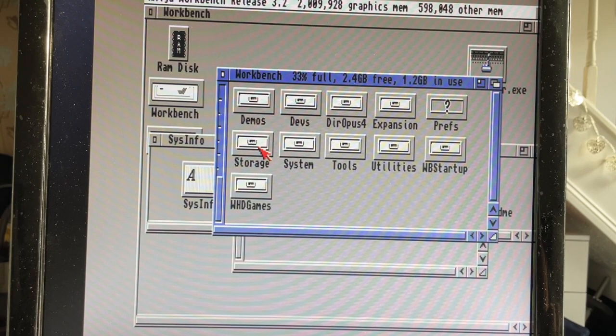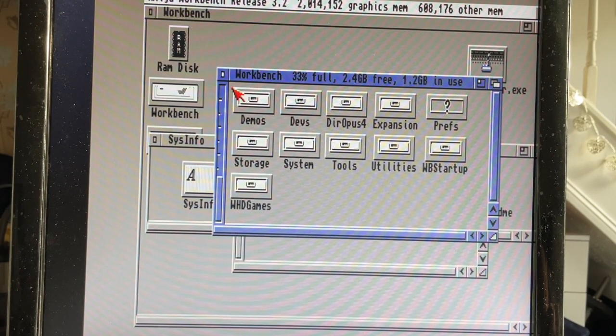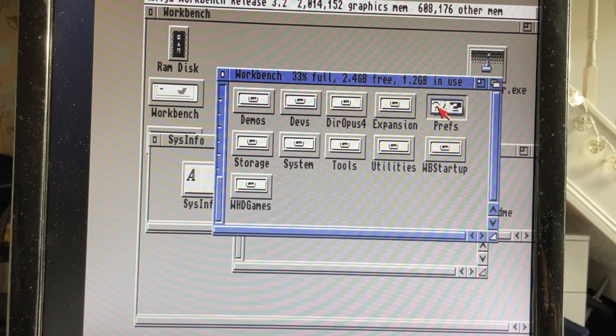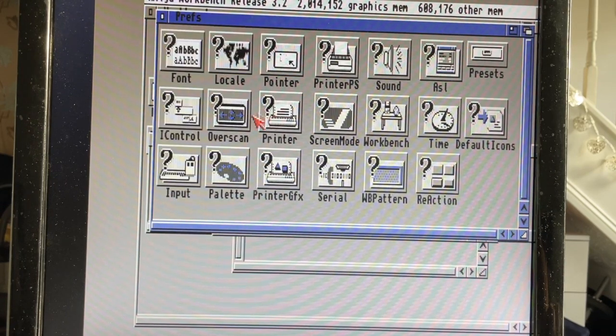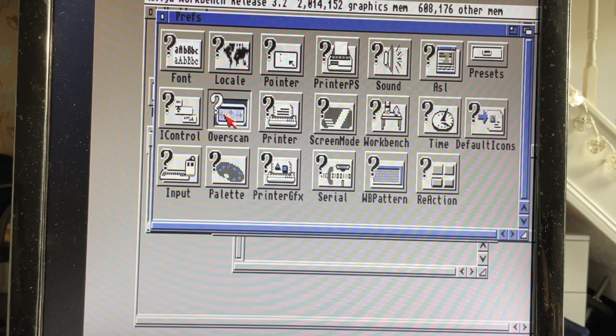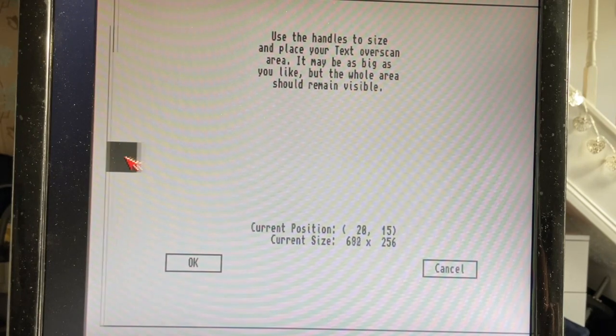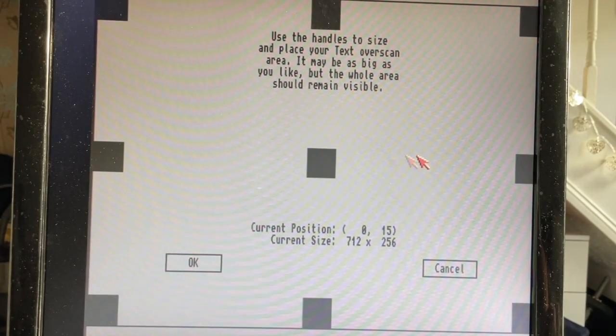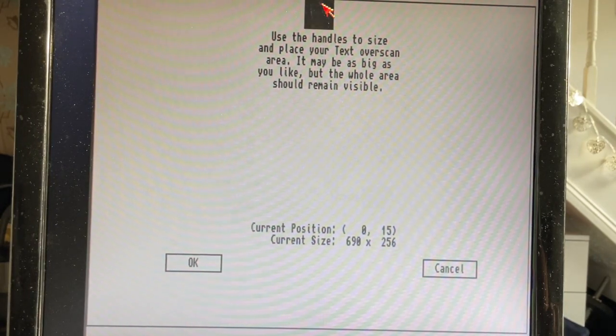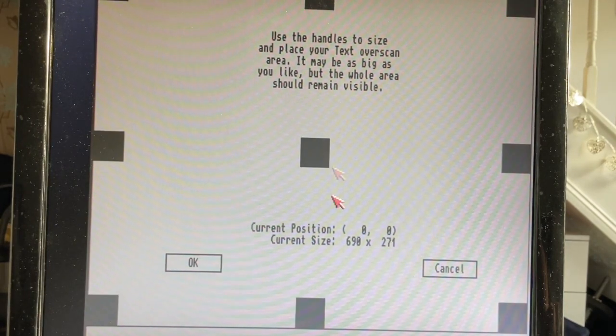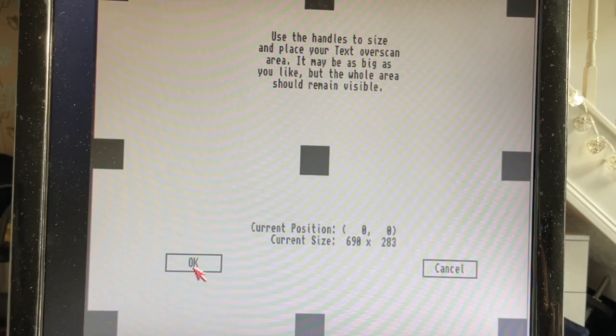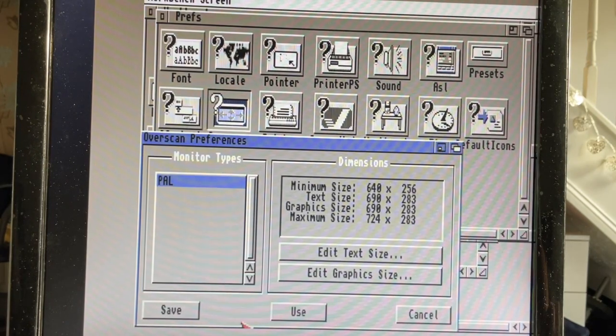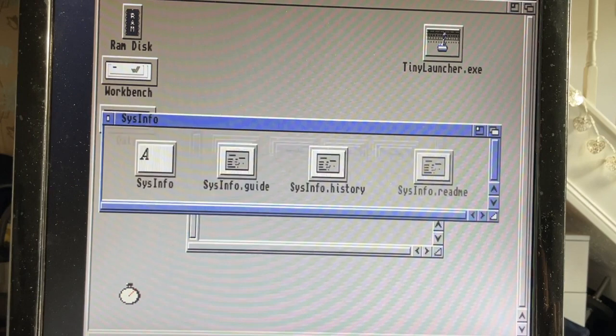But the one big feature that version 9.1 brings to the table is its ability for the first time to use external memory and CPU accelerators. So you can unplug the 68000 chip from the socket.